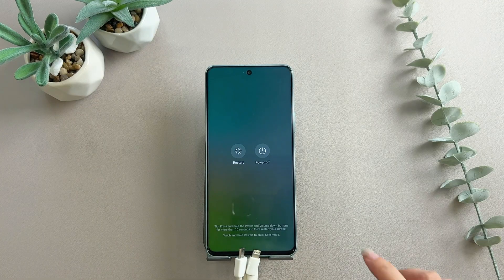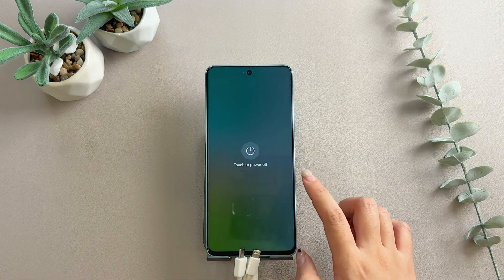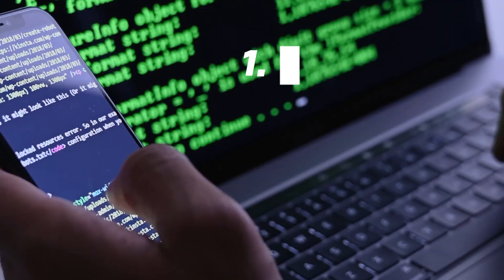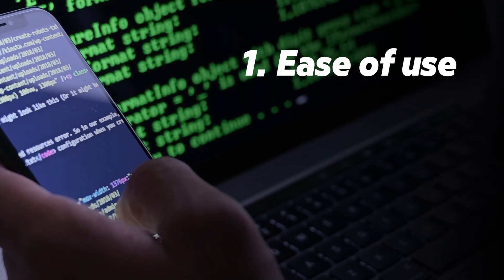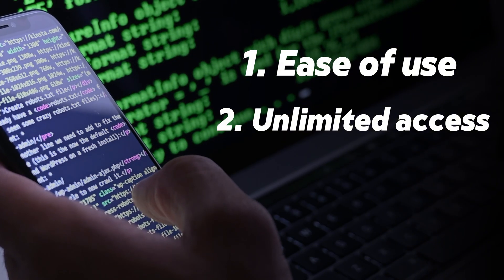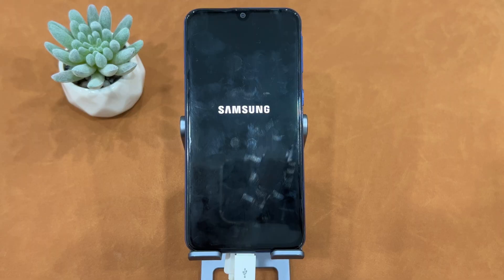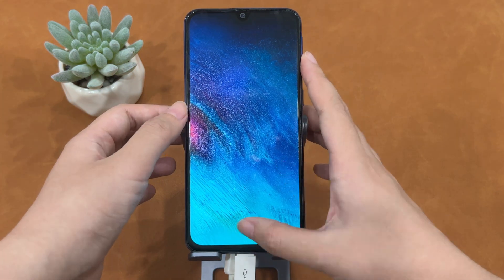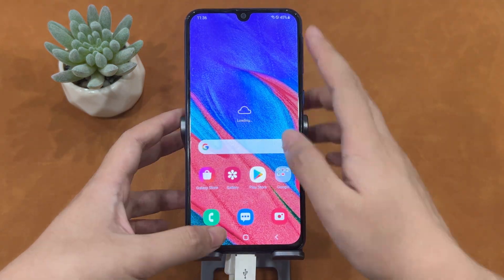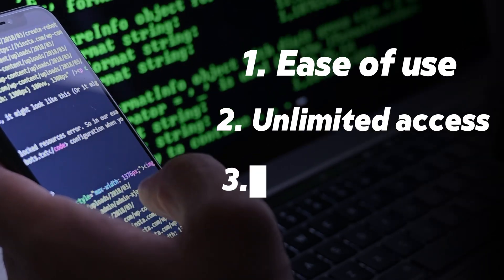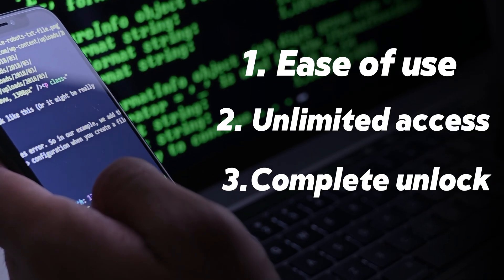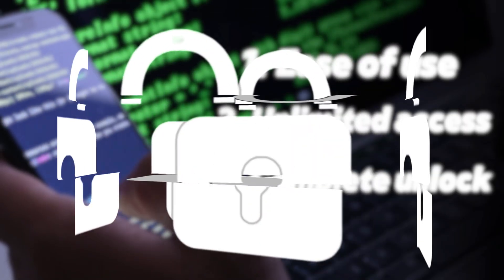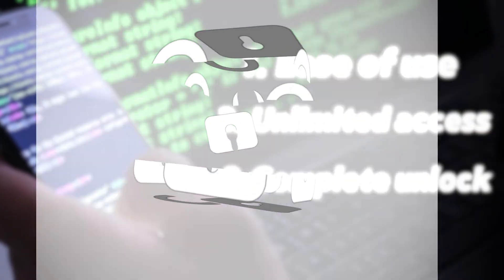Before we dive in, let's quickly look at what good unlock software should provide. Ease of use — it should be user-friendly, without complicated technical steps. Unlimited access — you should regain full access to your device with no restrictions. Complete unlock — it should remove locks entirely, not partially.